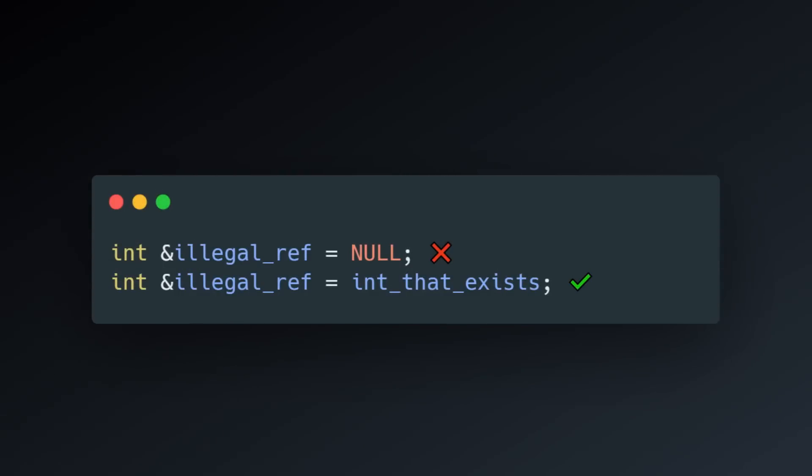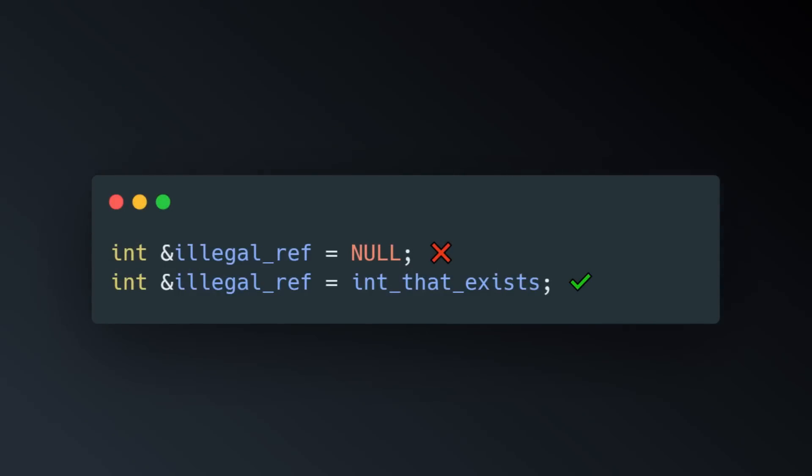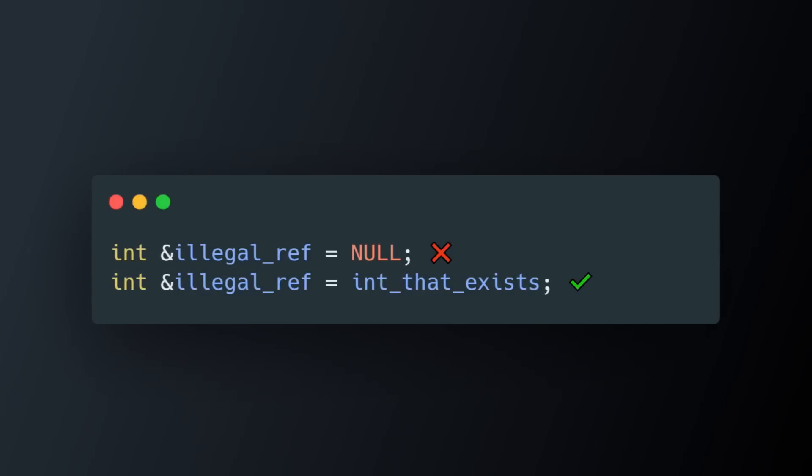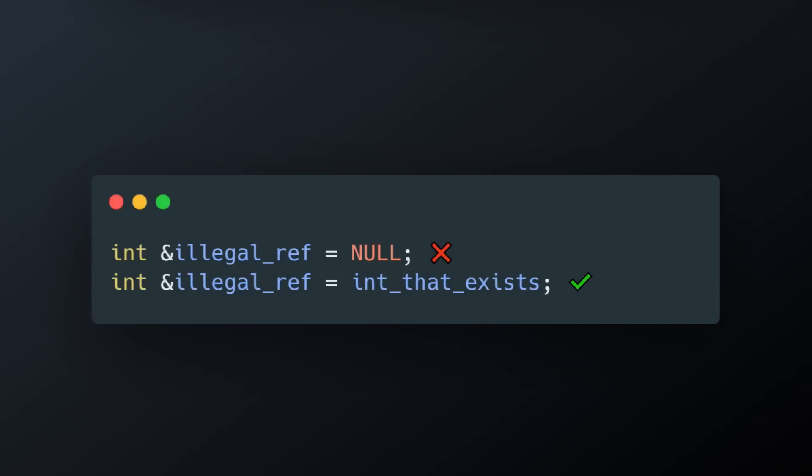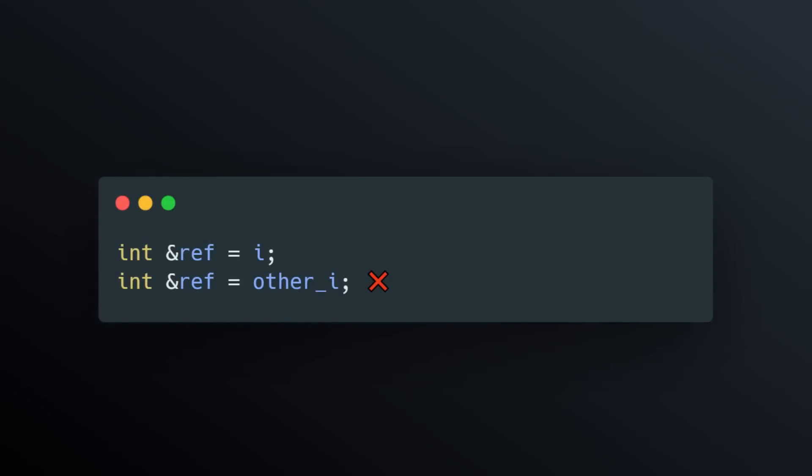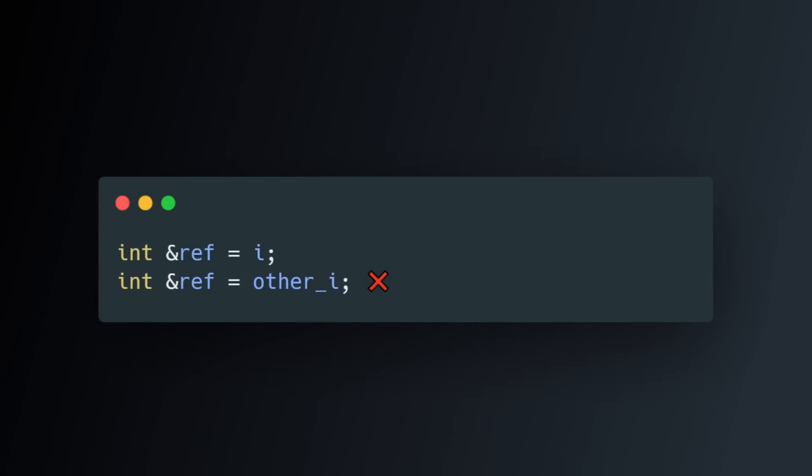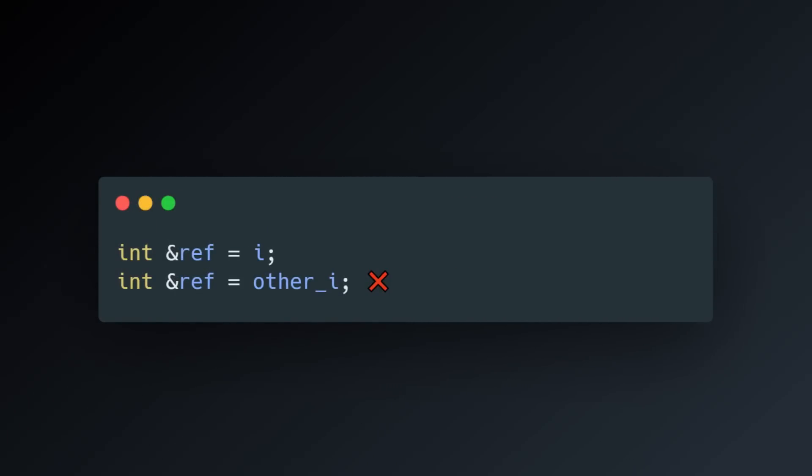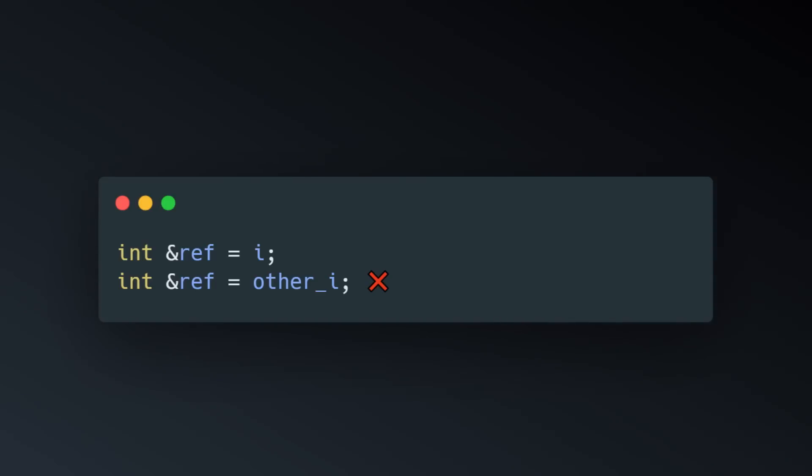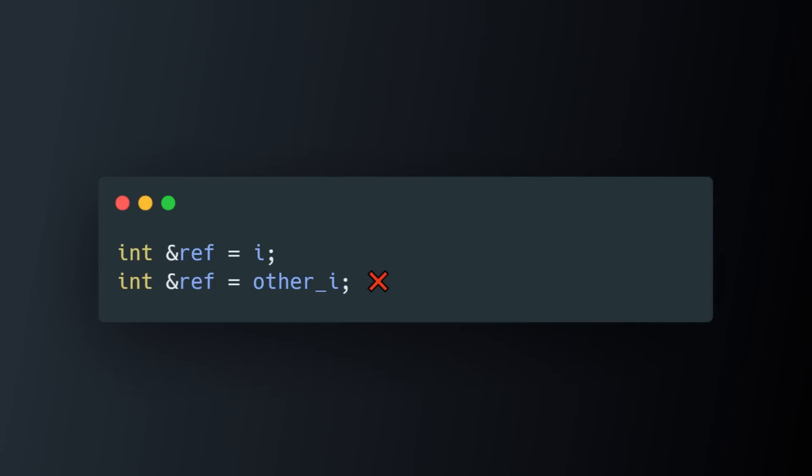Number one, references cannot be null. A reference must always be tied to a variable that exists. Number two, you cannot change the variable that is referenced by a reference. Once the reference is associated to a variable, it is that way forever.